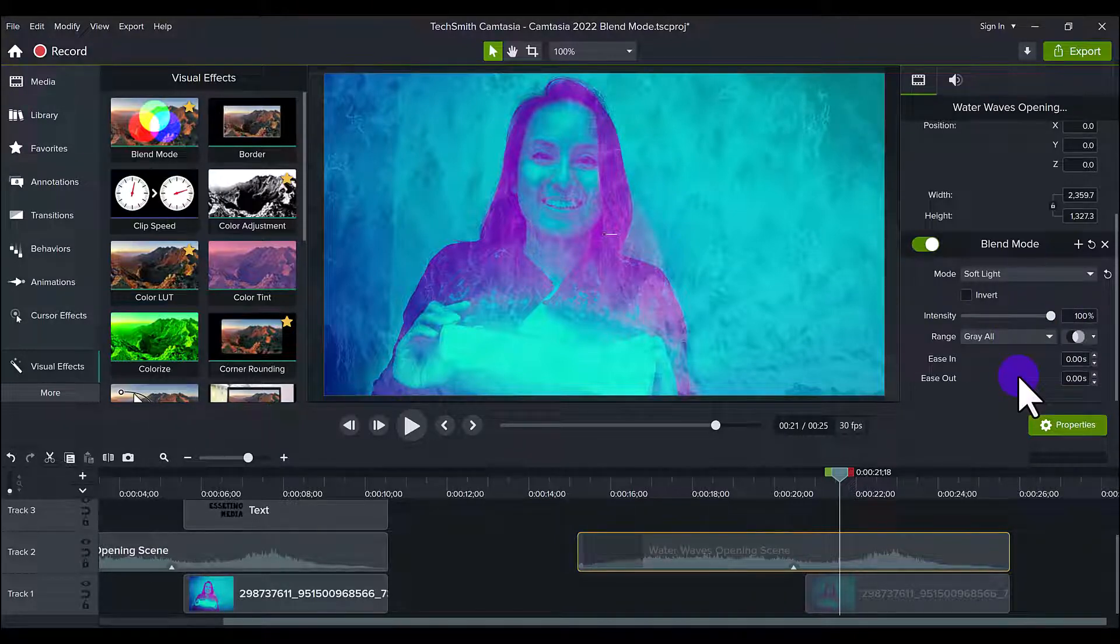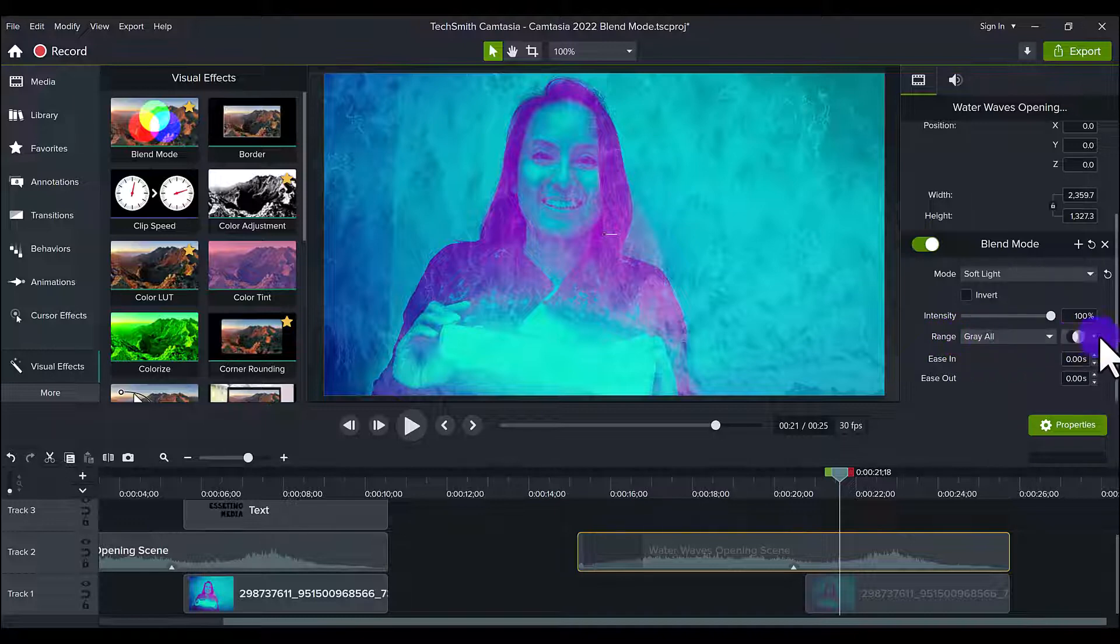Now for the purpose of this video, I'm not going to play with any ranges or anything like that. I'm just going to show you a quick use of the blend mode and we'll just focus on this. Other tutorials will go into other aspects of blend mode.